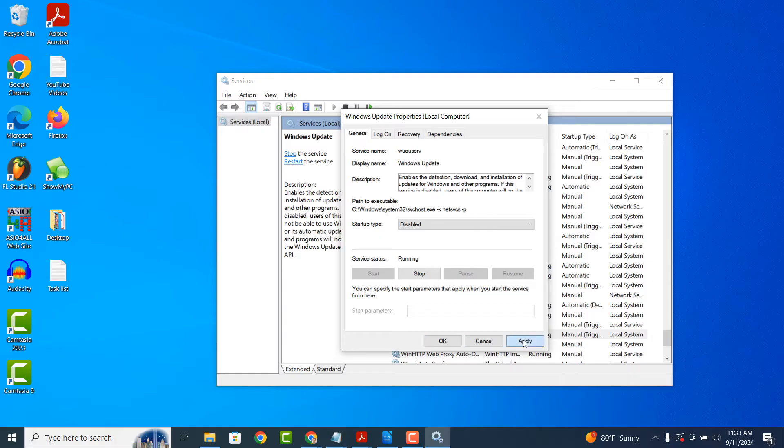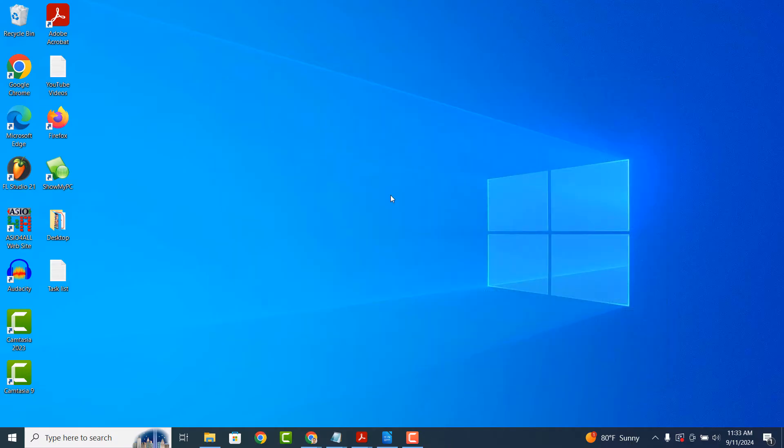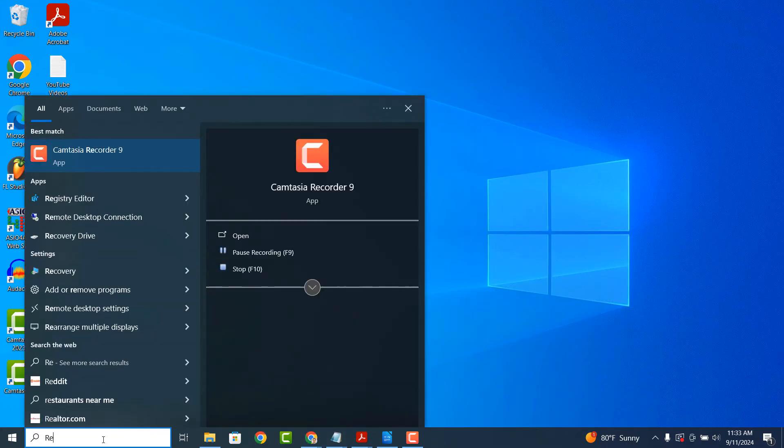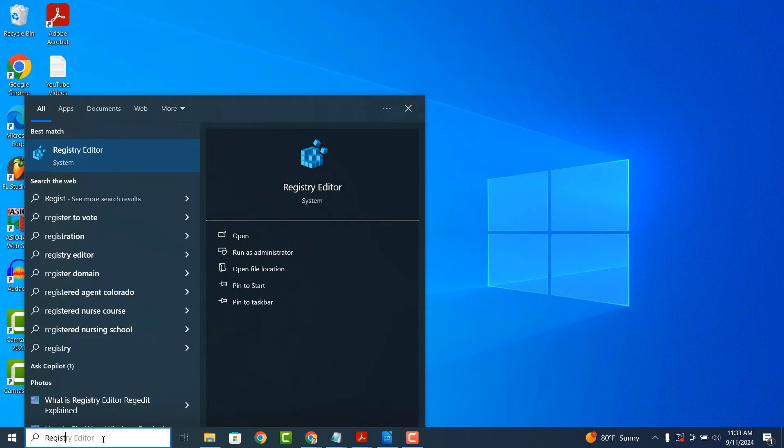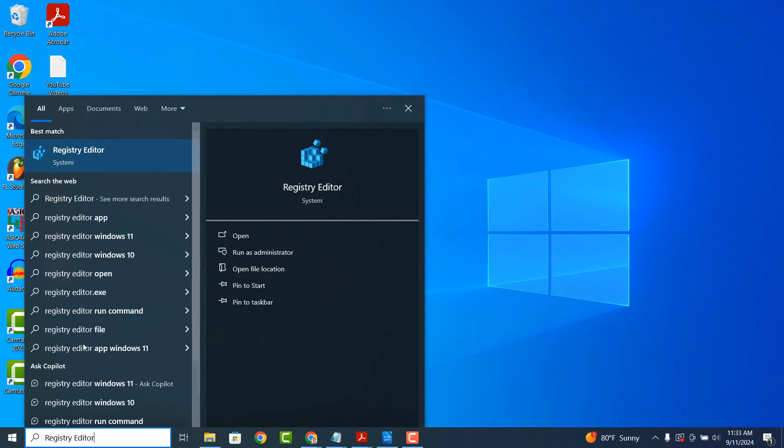Now click on the Apply and OK buttons. Now for the second step in disabling automatic Windows updates, go into the Windows start bar and type in Registry Editor, and click on the search result to open up the application.